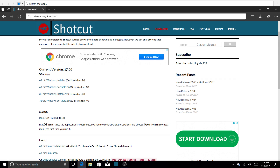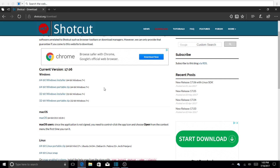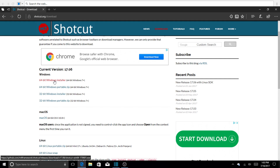This is the link I'm going to provide you guys down in the description. Once you get there, you have to download the 64-bit Windows installer — it's Windows 7 and up. I'm currently on Windows 10. You already know the procedures of installing things, so you just click it and it installs automatically.